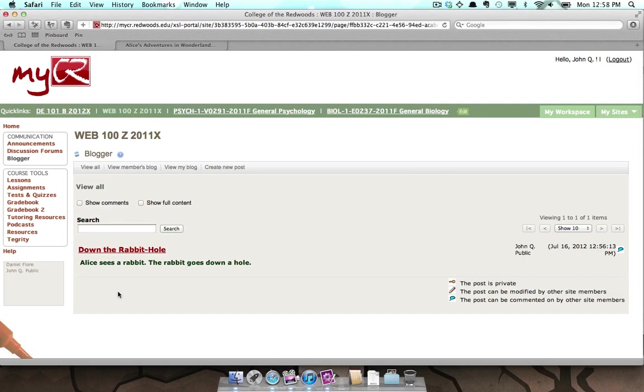After clicking Save, your blog will be displayed and you can now see your new posting. This page shows the post title, which links to the full post, post abstract, and post date.